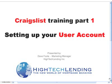This is Dave Foote, Marketing Manager with Hitech Lending. Welcome to Craigslist Training, Part 1, Setting Up Your User Account.